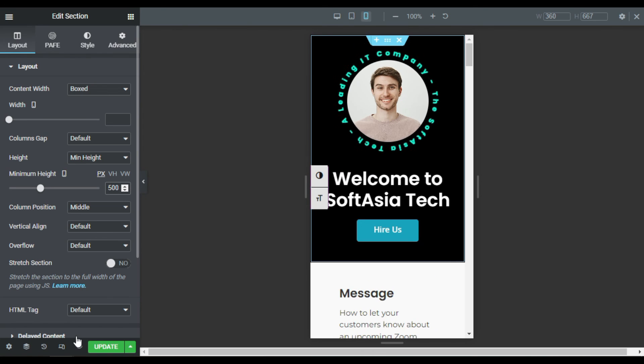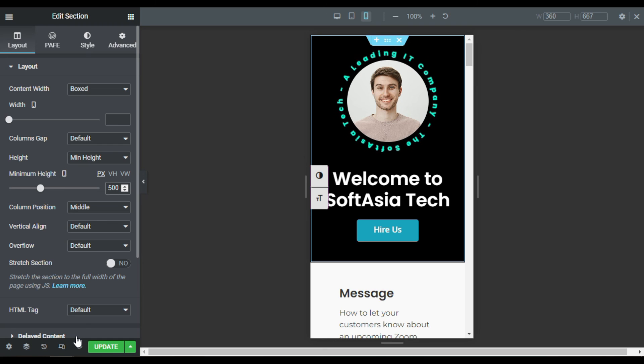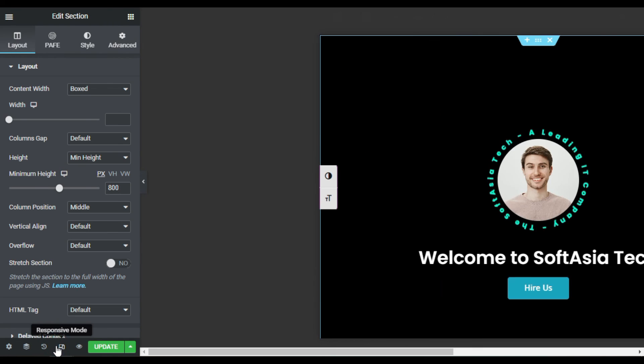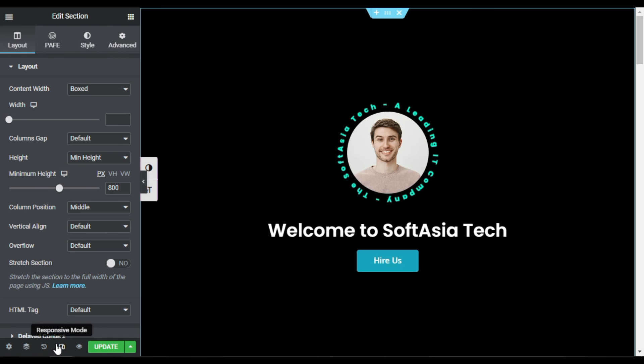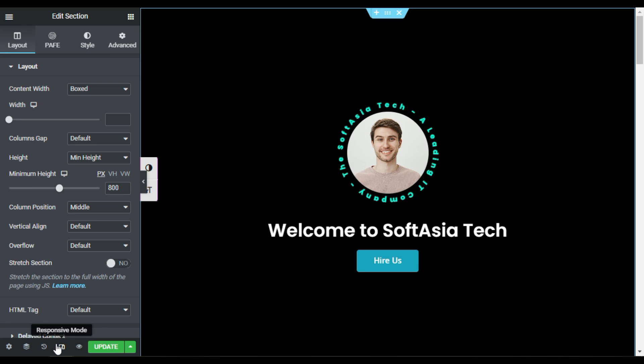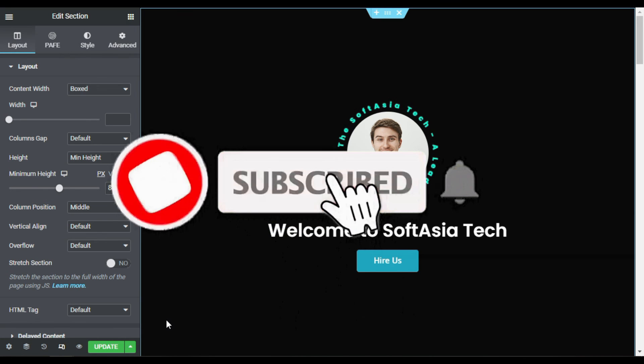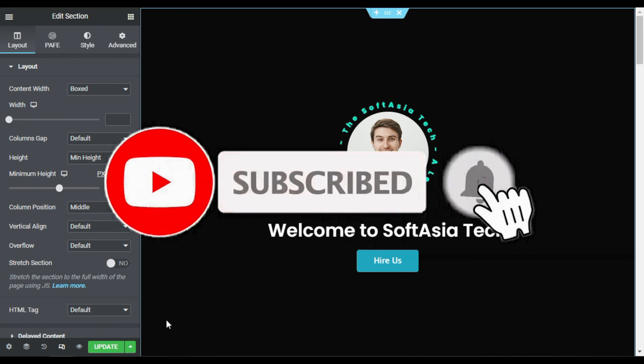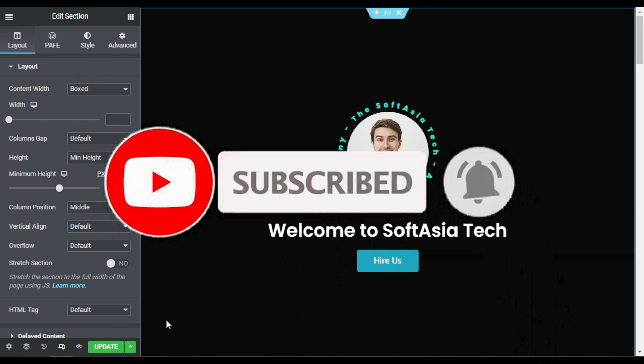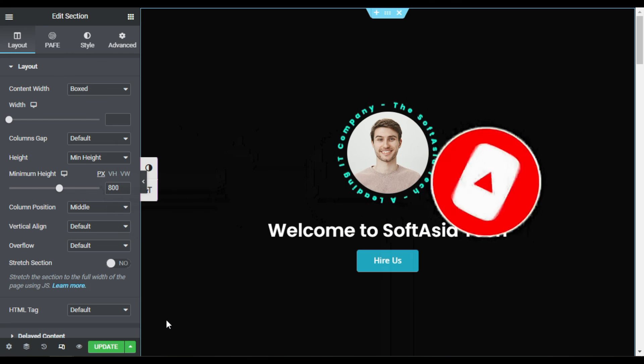That's how you can add rotating circle text around your image in Elementor. Hope you learned something new in this tutorial. If so, please like this video and share with others. Don't forget to subscribe to our channel and also press the bell icon to get notified when I upload new videos. Thanks for watching.